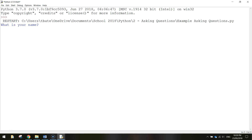In today's video we're going to be using Python coding to ask users some questions. In this particular program we're going to ask three questions and once the user gives those three answers we're going to get the computer to say back the three responses. I'll give you an example of how it works.